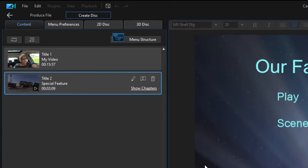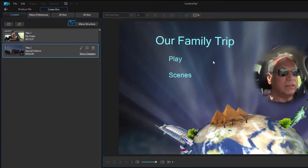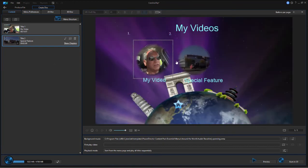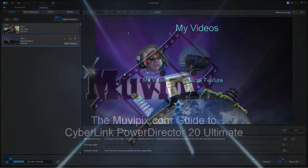And that's pretty much all there is to adding a special feature to your movie. As I say, you can add as many as you'd like, and then they will appear here on the second level menu under Scenes as special features on your DVD or Blu-ray disc menu.